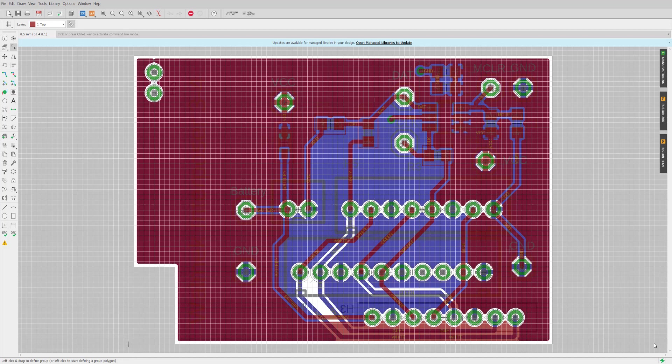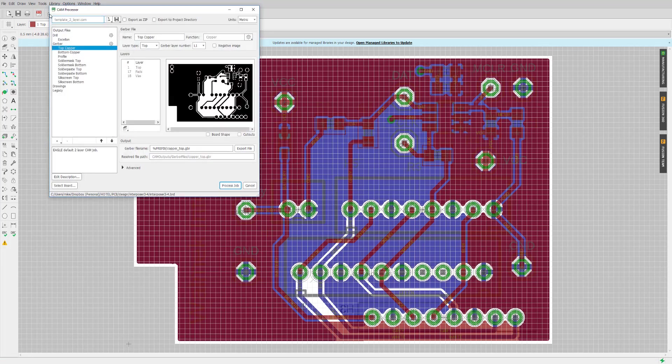It's a double-sided design. The next step is to generate the CAM output — there's a little button here. What this does is it takes the EagleCAD proprietary design information and translates it into a set of files in an industry standard format called Gerber, which can be read by any PCB manufacturer.